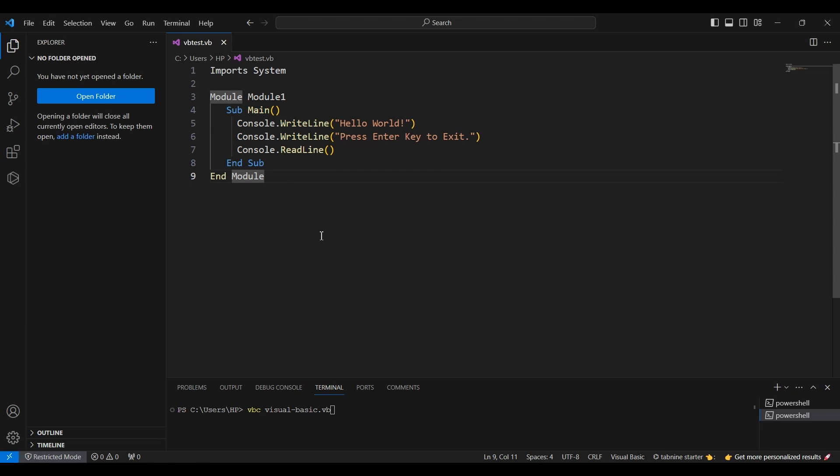To compile and run your Visual Basic program, you'll use the .NET Core CLI. Open the integrated terminal in VS Code from the top menu by clicking on Terminal, and then New Terminal.